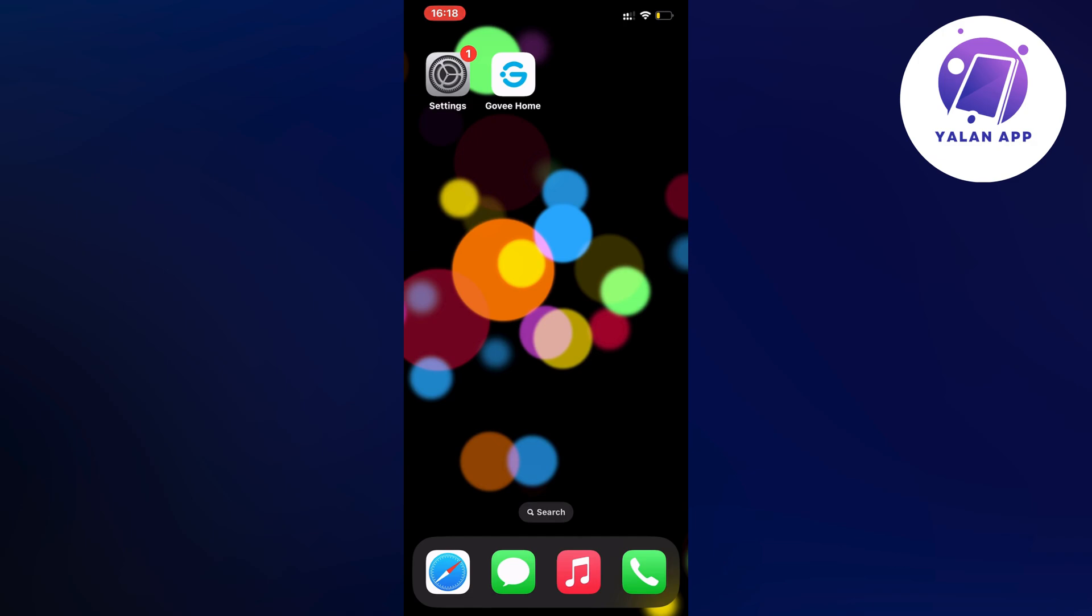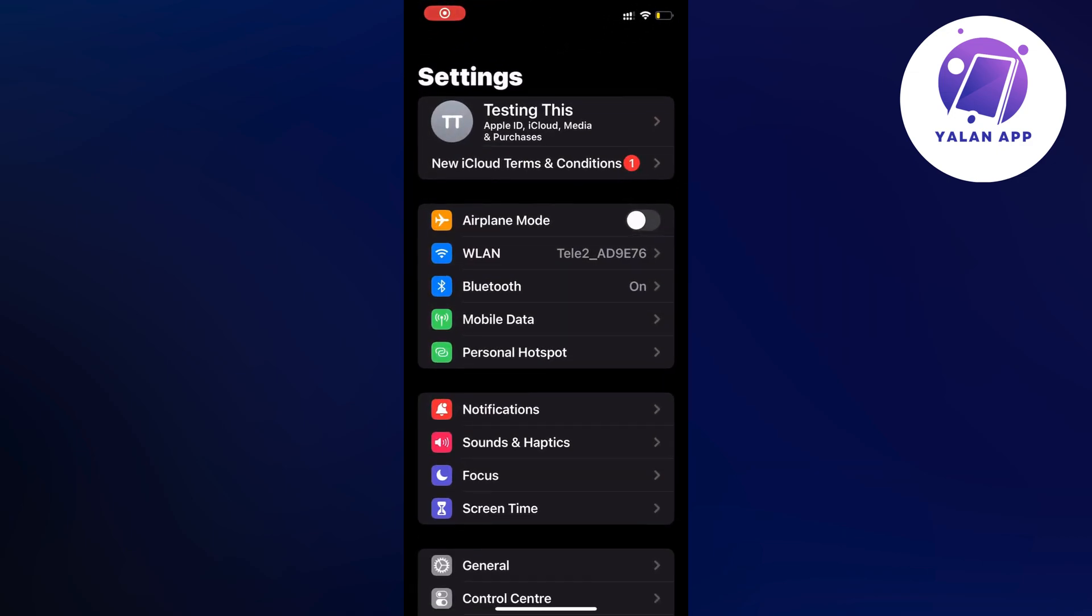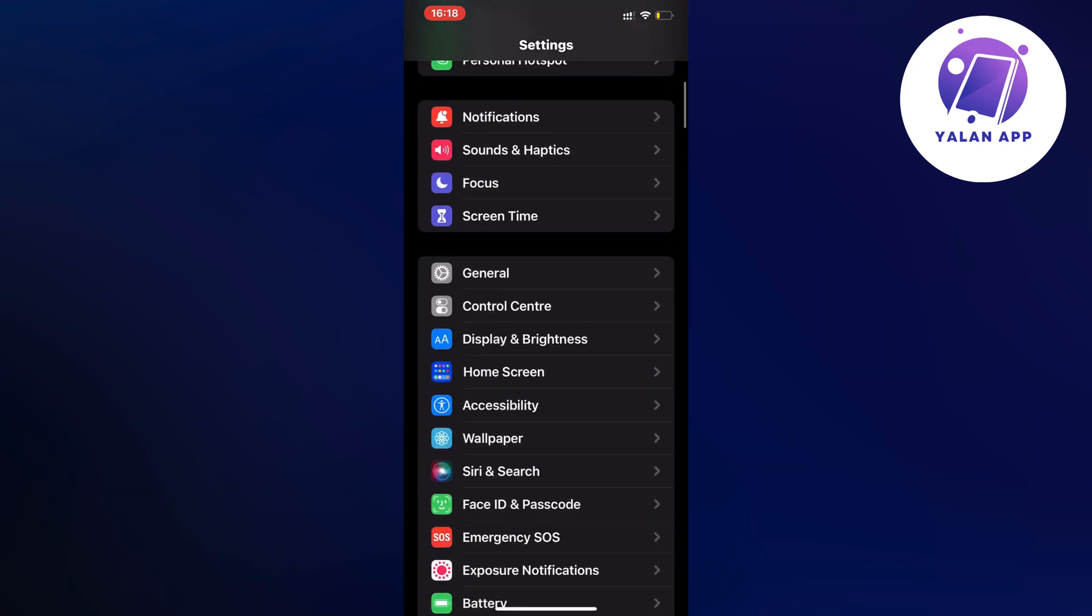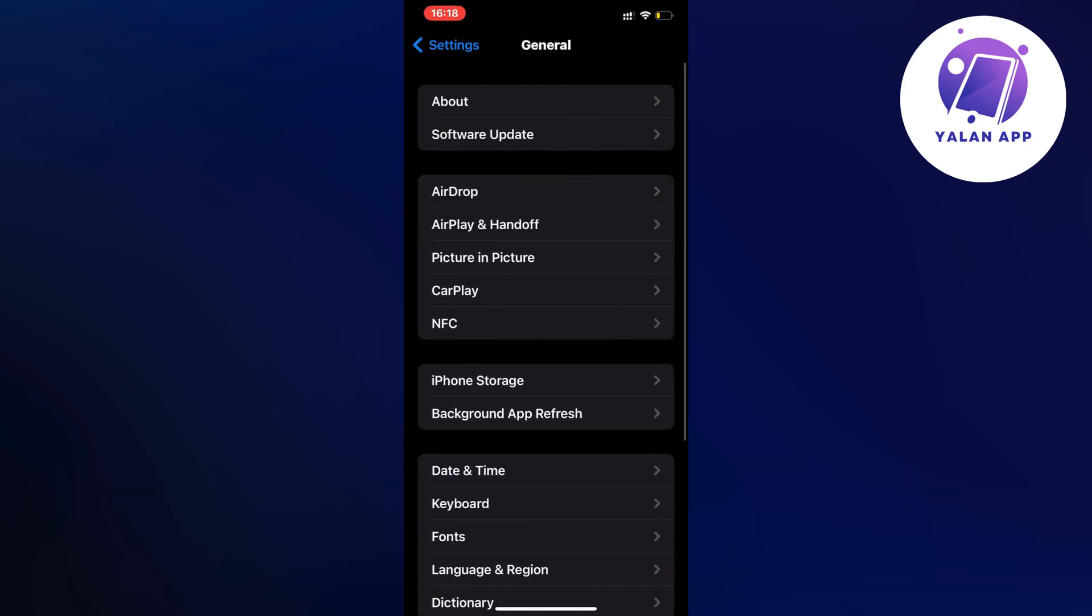What you're going to do firstly is close your Gov Home app and instead go into your Settings app. Open up your Settings app on your phone, scroll down, and then click on General. As you can see we should now be taken to this page which is perfect.